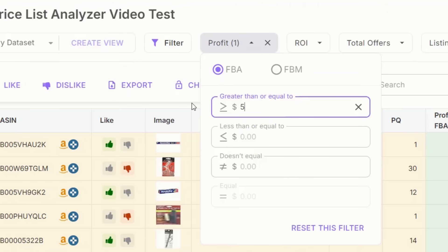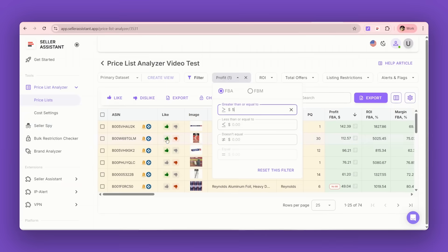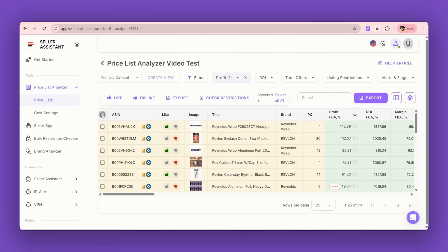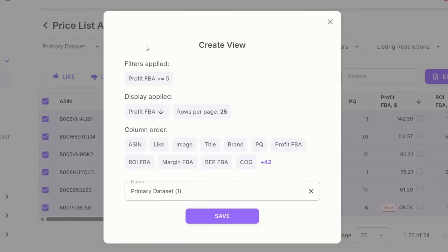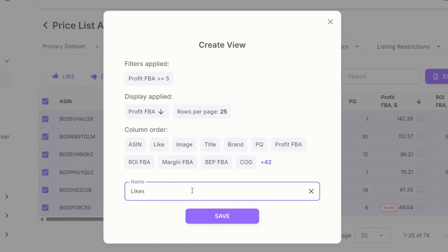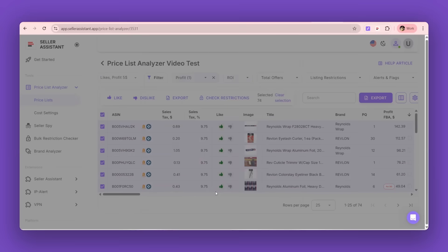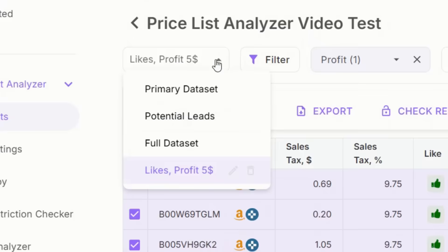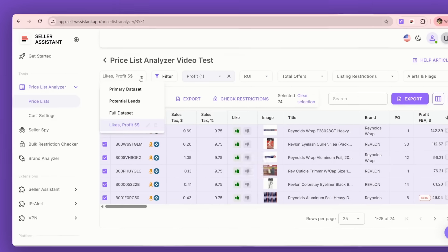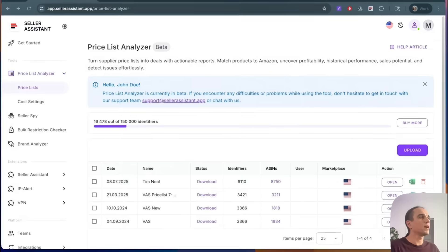Why is it better now? VIEWS lets you predefine and save your filters, columns, and certain settings for future use. Next time you open a new Price List, just apply your saved view. You don't need to set everything again. It's ready in one click.